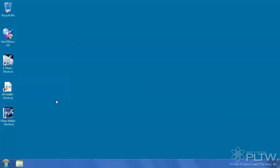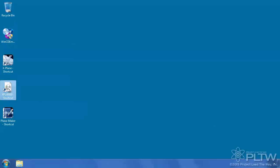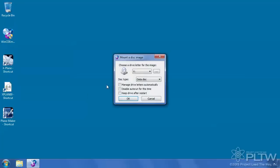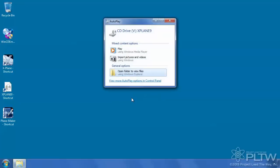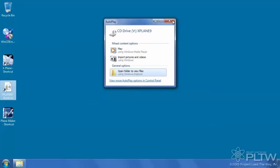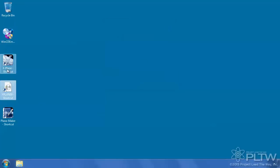To run the software you will need to first mount the ISO by double-clicking, selecting the drive that you want it to go to, or if you're on Windows 8 it will automatically assign. Close the pop-up window and select the X-Plane shortcut and this will launch the software.